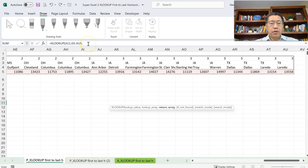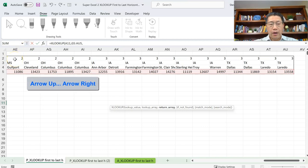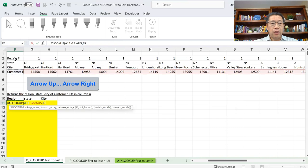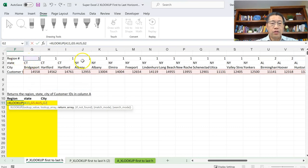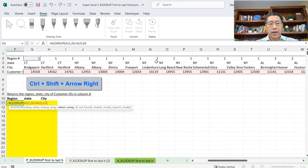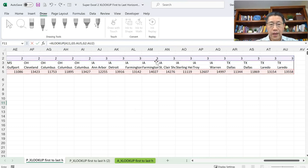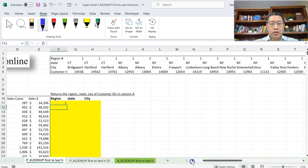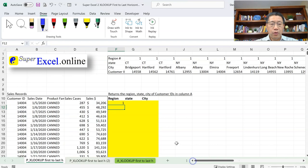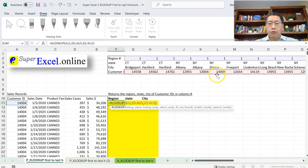Now I need the third argument — the range to return the corresponding value, which will be the region. That is in row number 2. I use the arrow up keys to navigate to G2, then hold CTRL+SHIFT and press the right arrow to select all the way to the right. That's my third argument. I close the bracket and press Enter. That gives us the region number for customer ID 1404, which is region 1. XLOOKUP found 1404 in the lookup range and returned the value in the same position from the region row.